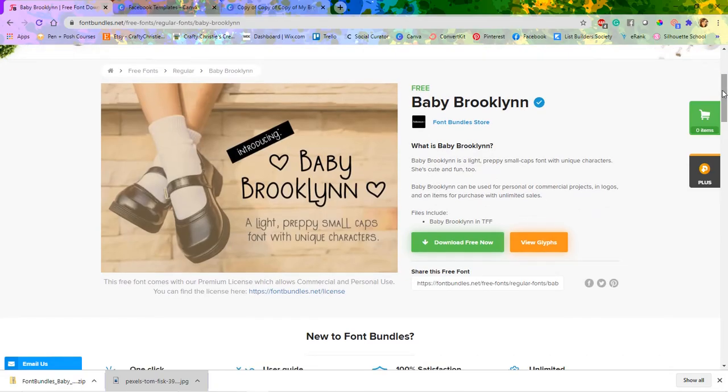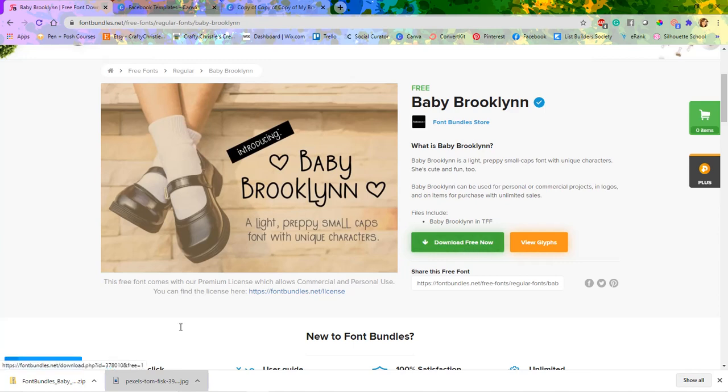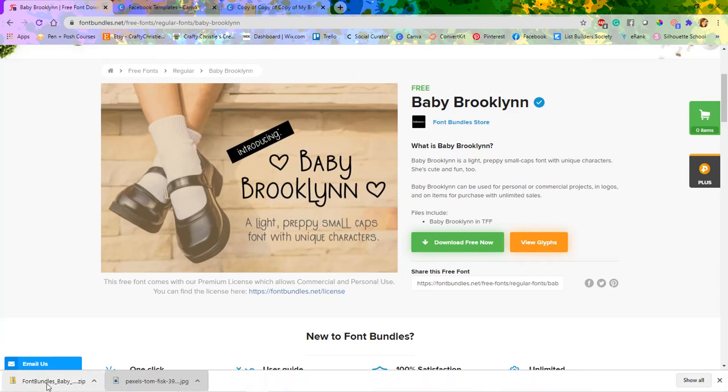So I've gone ahead and chosen this Baby Brooklyn font and right now it's a free download over at fontbundles.net and I've already hit the free download button. I'm on a Windows computer and it will show up down here in a zip file.